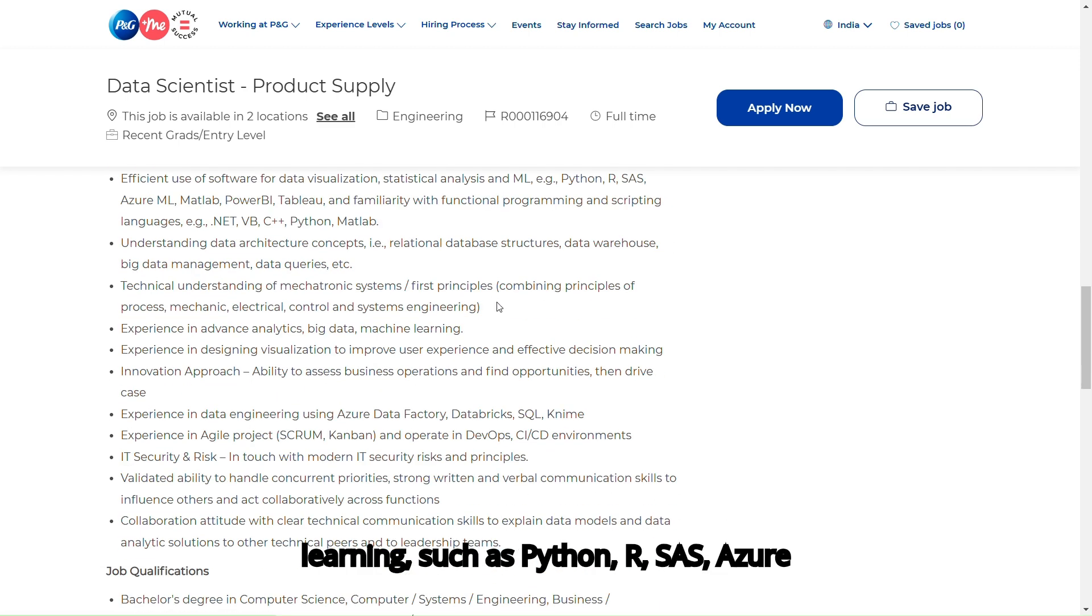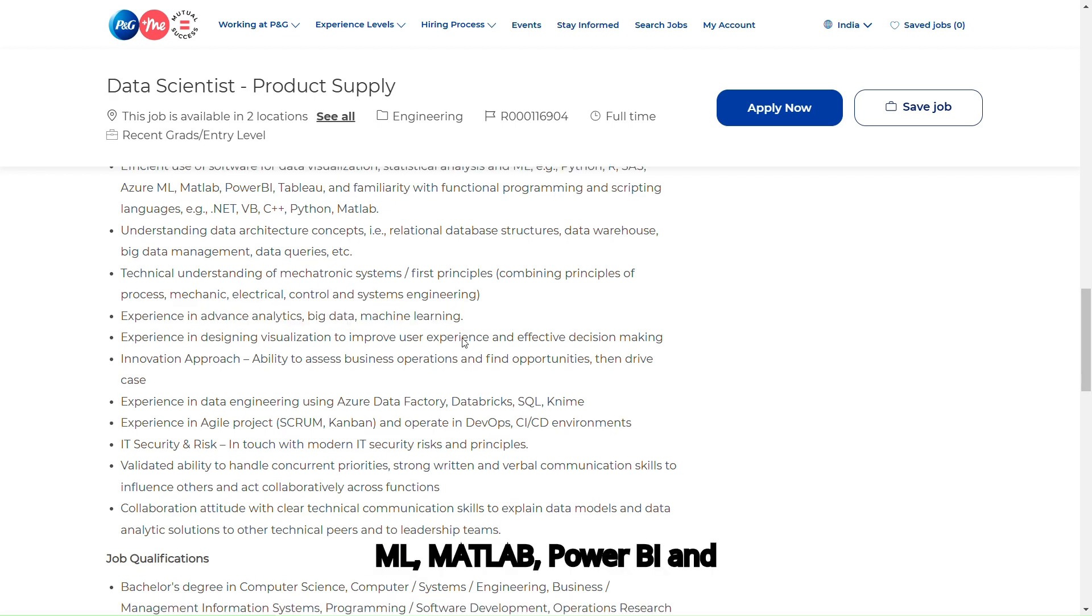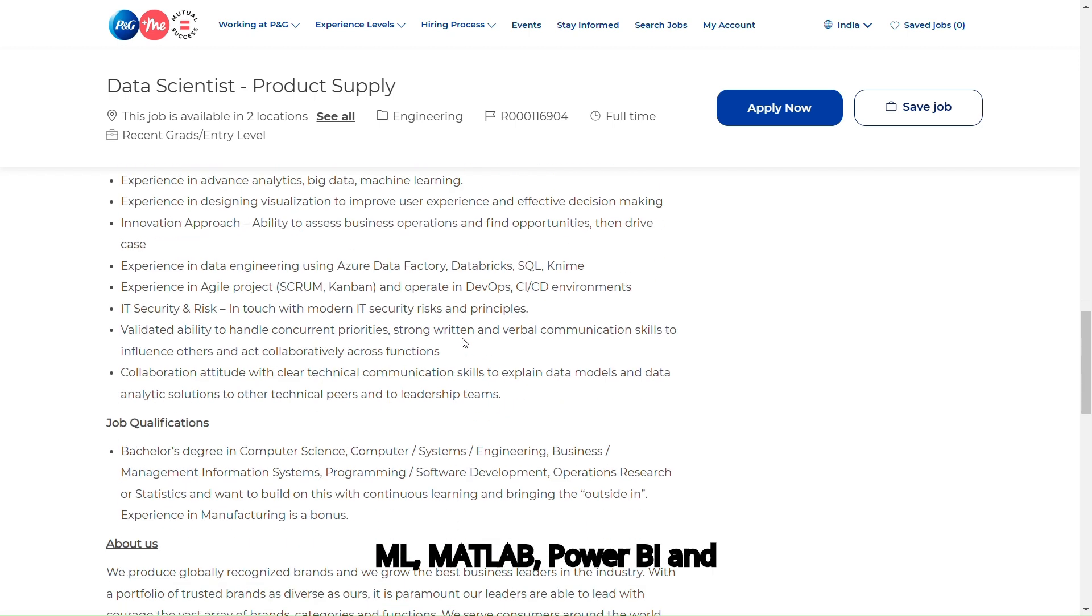Such as Python, R, SAS, Azure ML, MATLAB, Power BI, and Tableau.